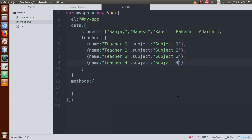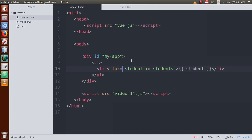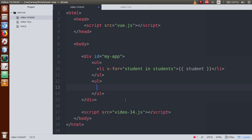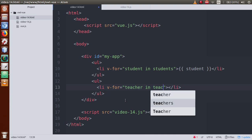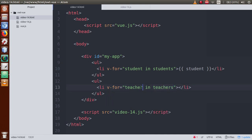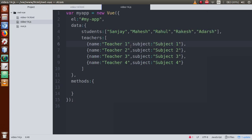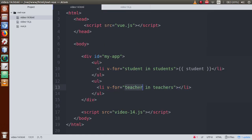Teacher two teaches subject two, teacher three teaches subject three, and teacher four teaches subject four. Next we have to read this teachers property in the HTML file and retrieve each teacher's name and subject step by step. So let's make another ul tag with a li tag and define v-for equal to 'teacher in teachers' — 'teachers' is the property name and 'teacher' is the variable.